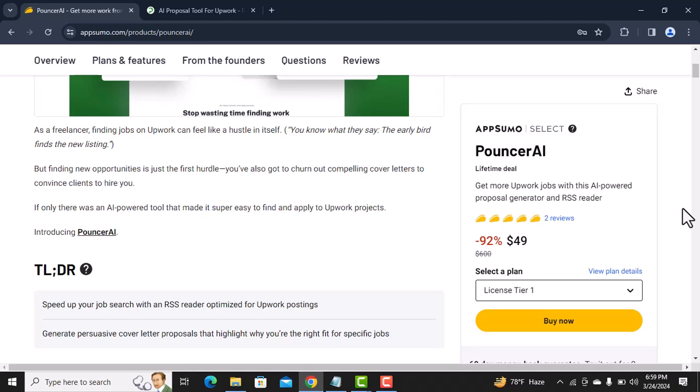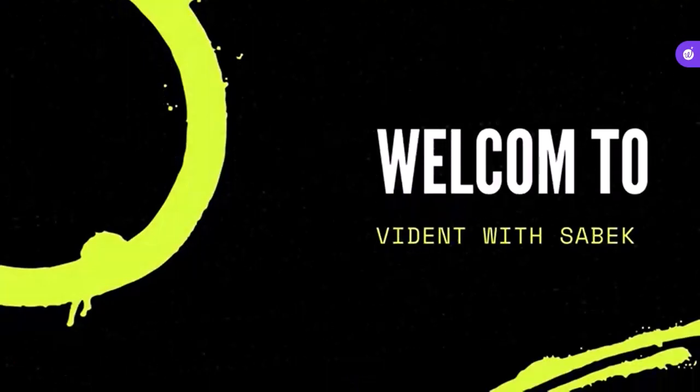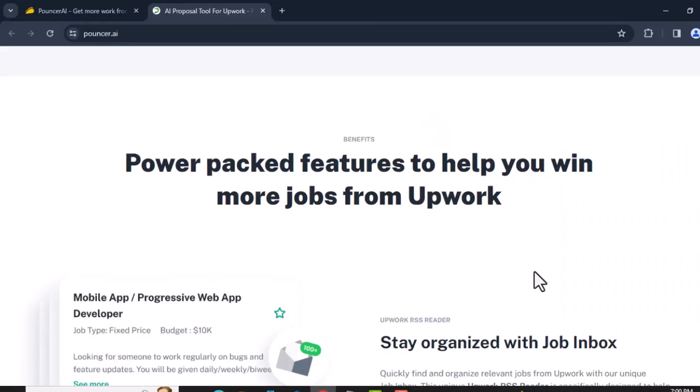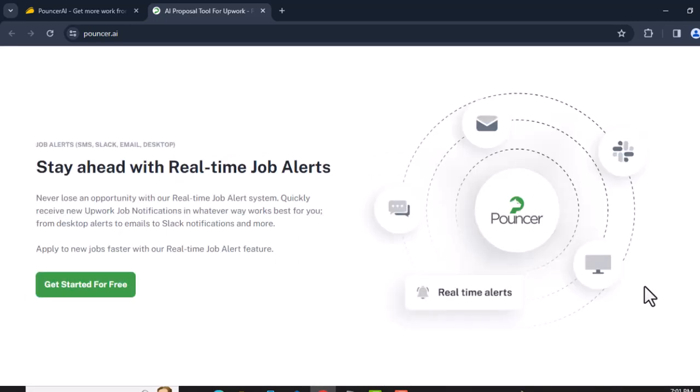Let's dive in. Sponsor AI is an AI-powered tool that helps you find, apply, and land more jobs on Upwork. As a freelancer, finding jobs on Upwork can feel like a hassle. The early bird gets the new listing, but with Sponsor AI's job alert system, you will easily get notifications as soon as new jobs are posted on Upwork.